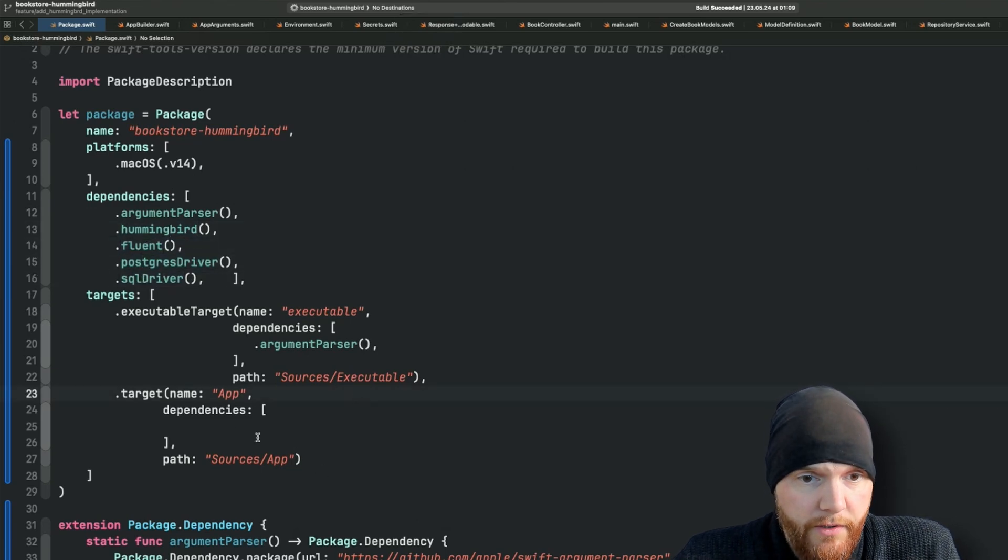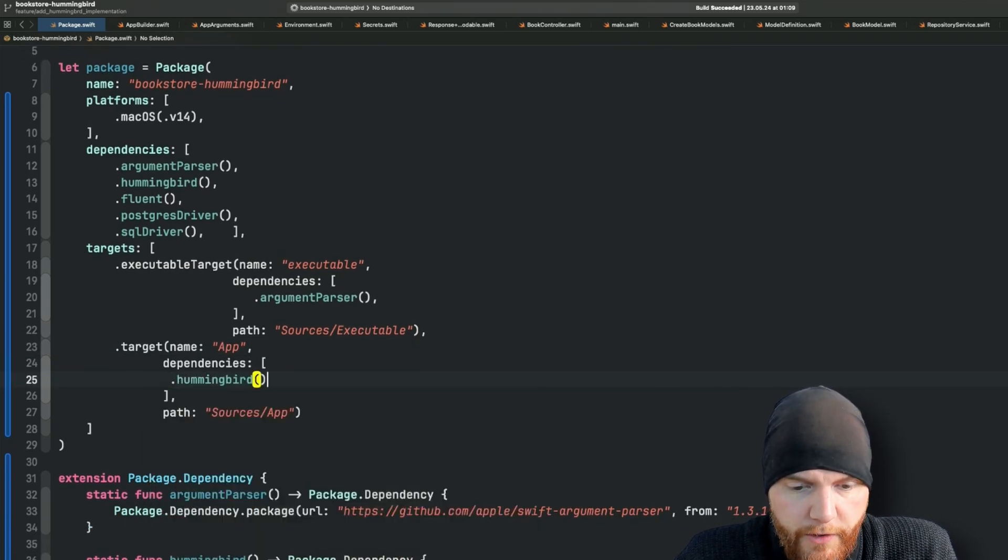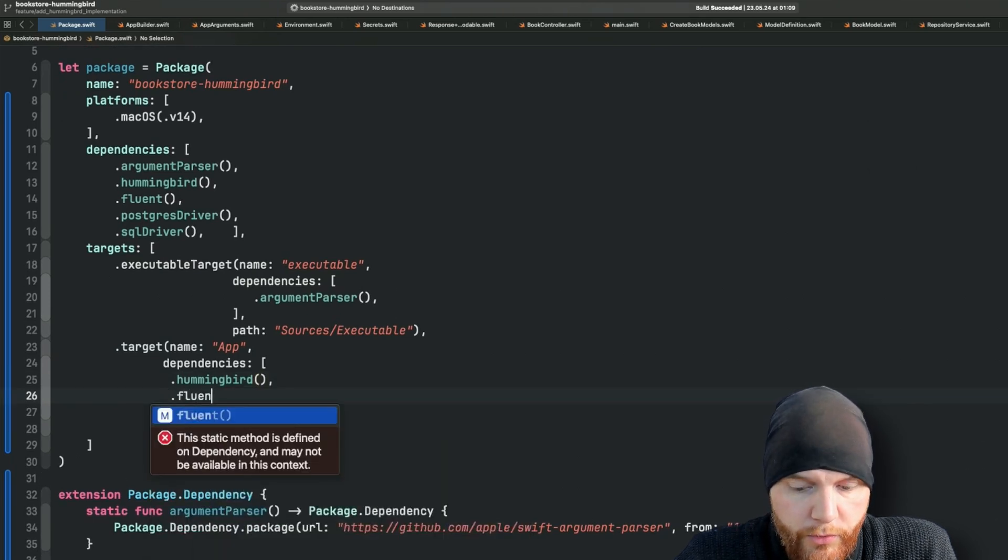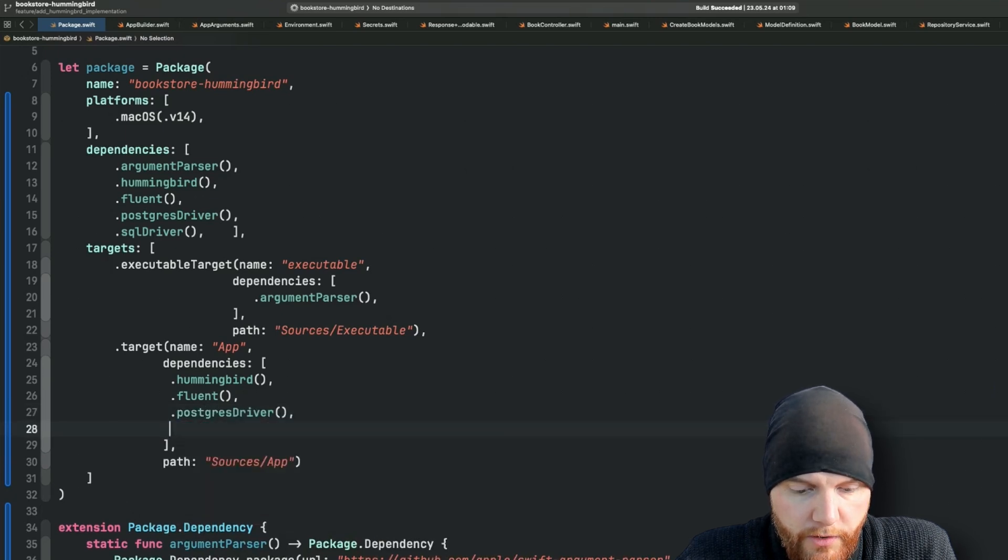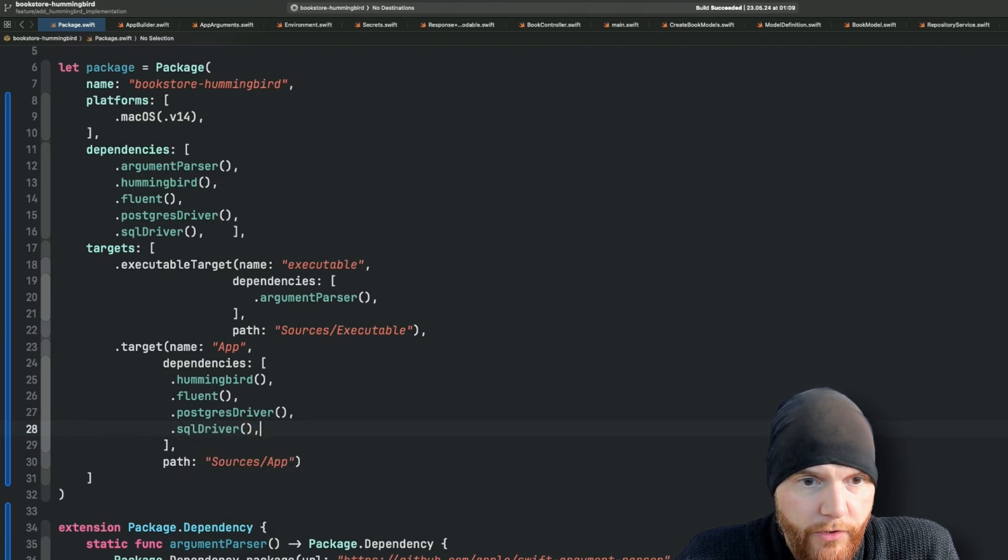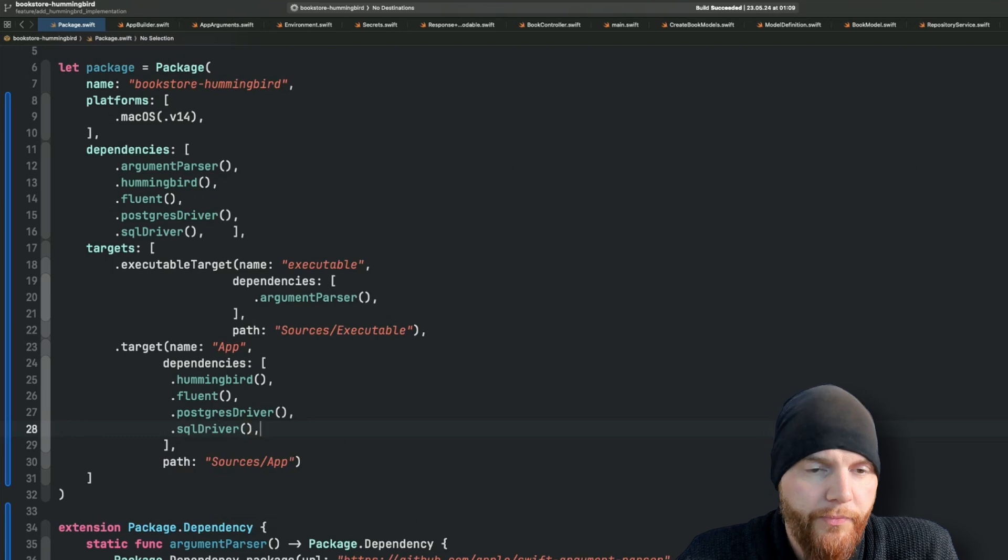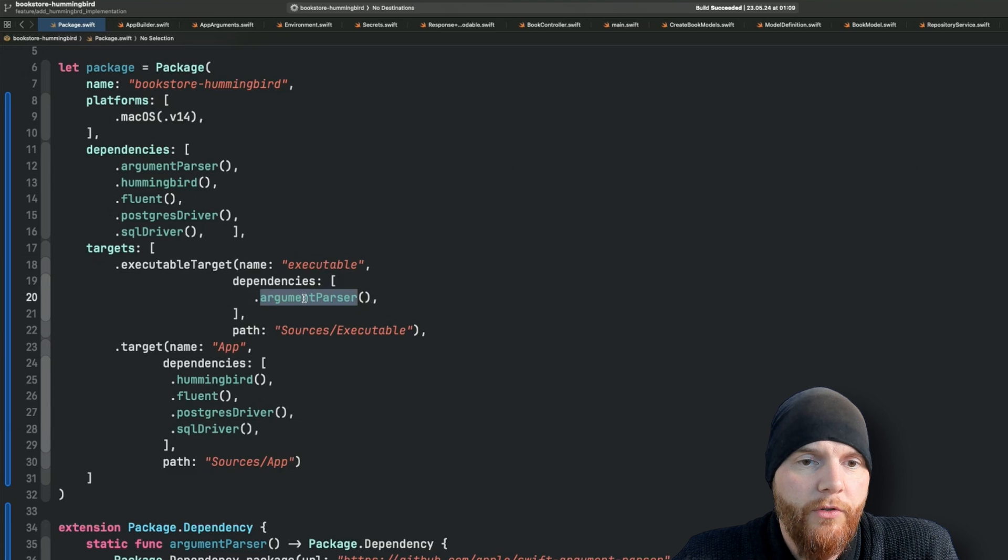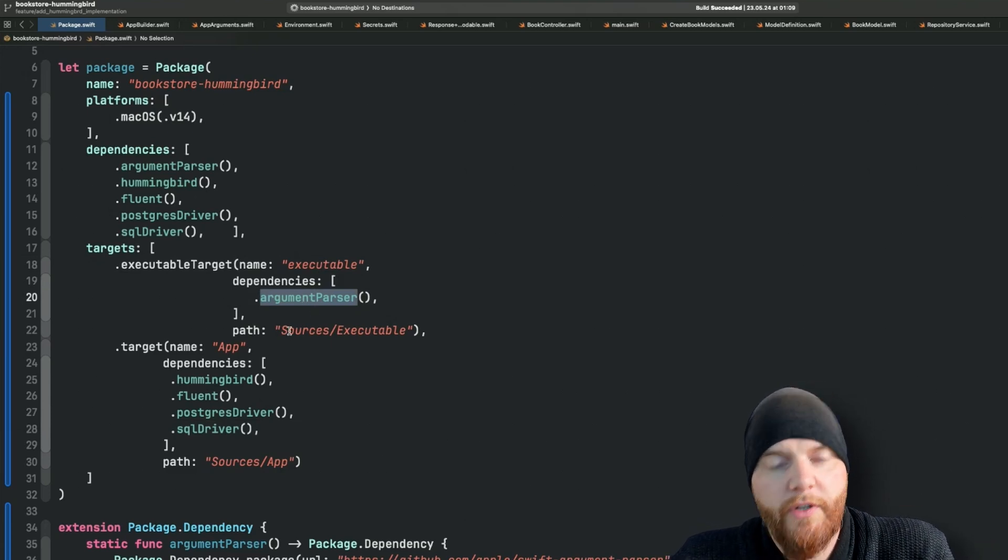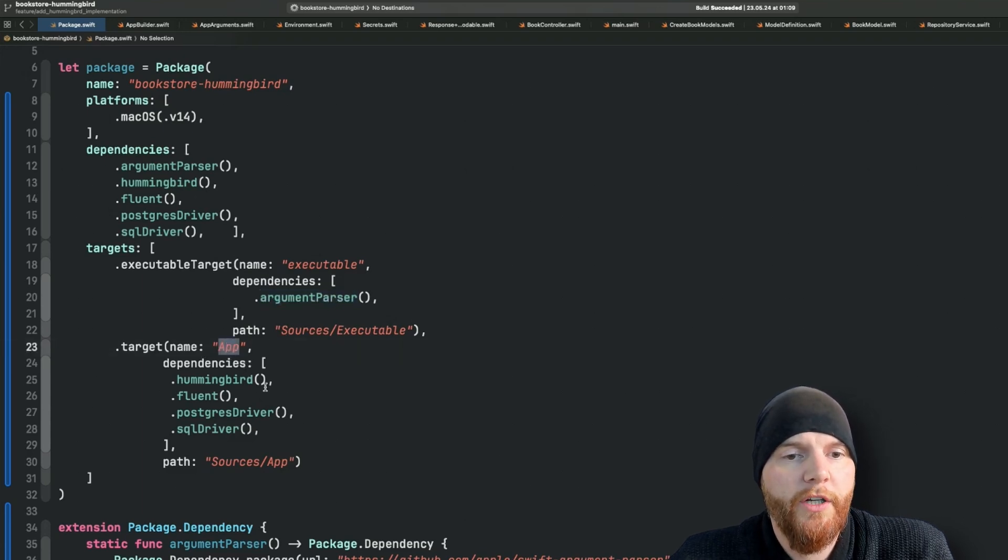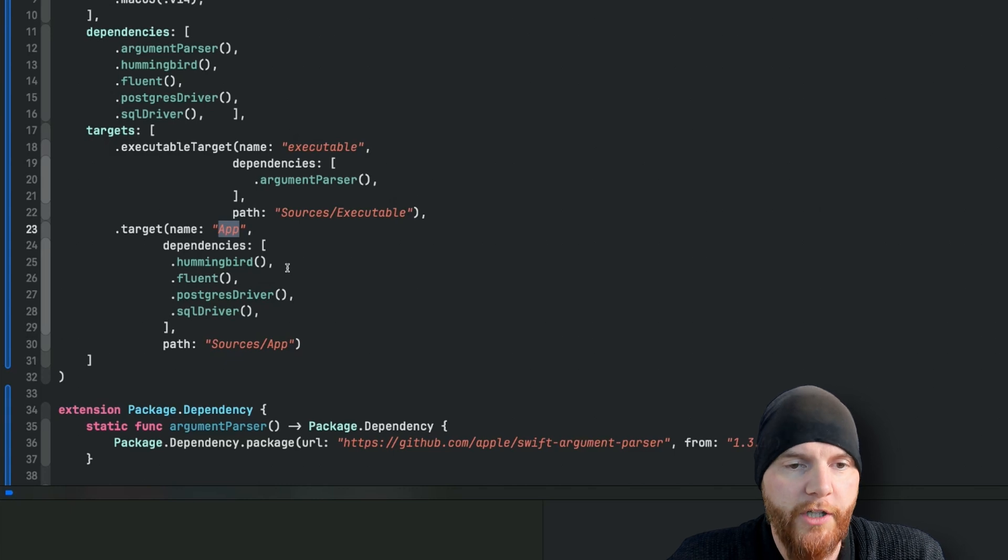In here we basically need Hummingbird, we'll also need Fluent, we'll also need the Postgres driver, and therefore of course also the SQLite driver. And I think that's it for now. Those are all the third-party dependencies we need. So the executable will actually only use argument parser to get all the stuff in order, and then we'll pass our arguments along to the app which will actually build the whole structure for our server-side application.